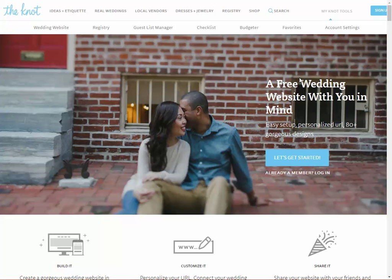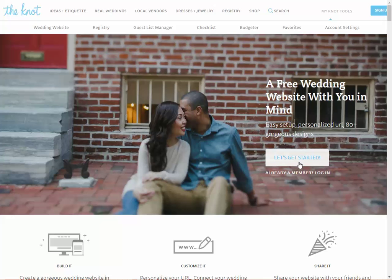Hi there everyone, it's Suze from CheapWeddingSolutions.com and I wanted to show you how easy it is to set up your own wedding website using TheKnot.com. I've gone on to The Knot website — I'll put the URL below this video so you can get an idea of where to go — and we'll click on the button that says 'Let's Get Started'.